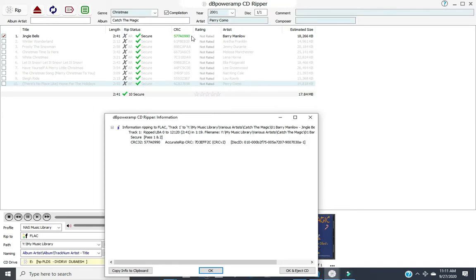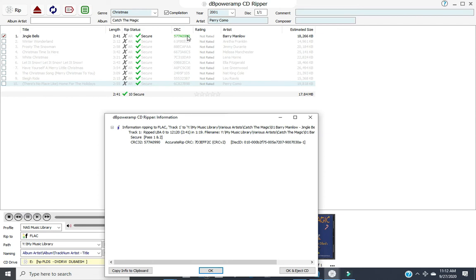Because our CRCs are green, we can be 100% confident that we have an error-free rip. Even though there's no data in accurate rip to tell us that, the CRCs are telling you that it's ripped four times with no change. So we have an accurate rip.